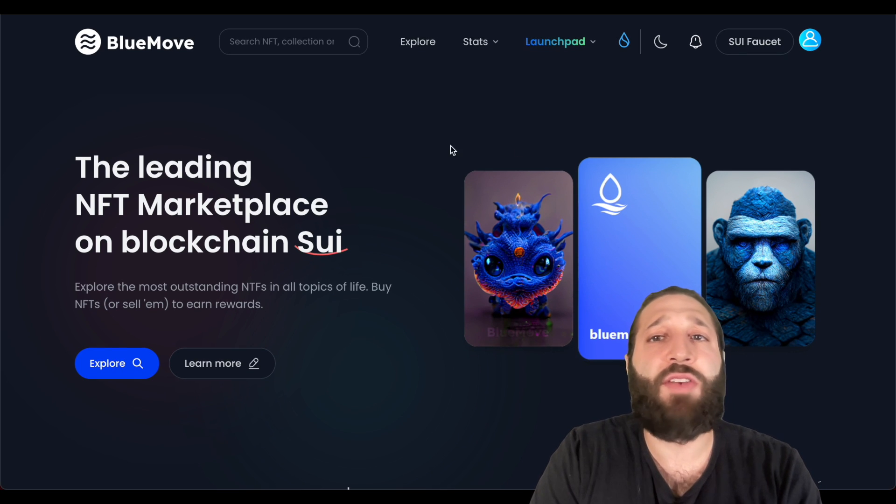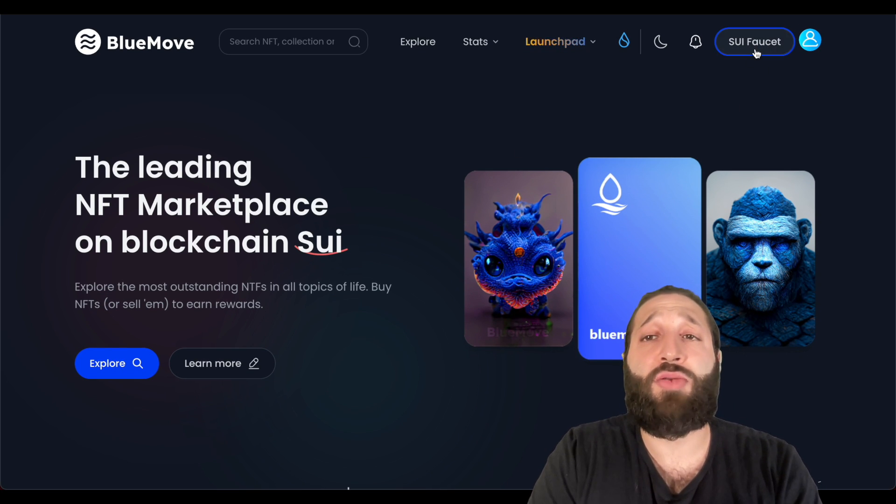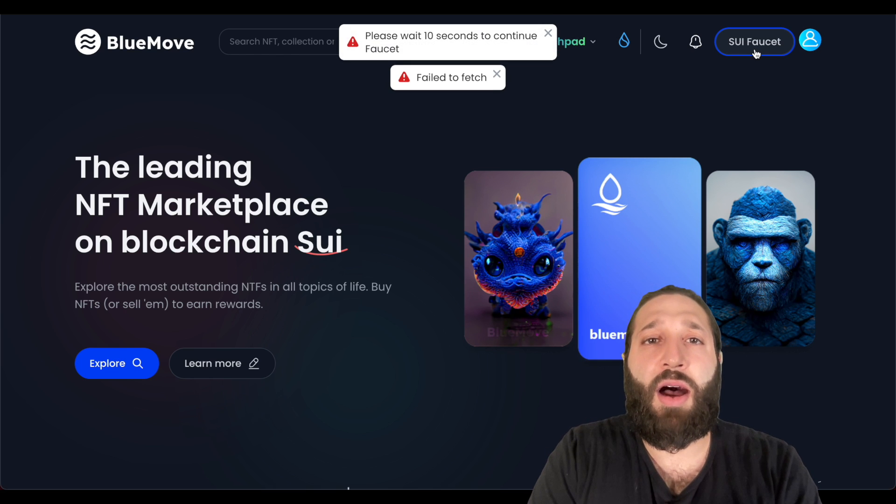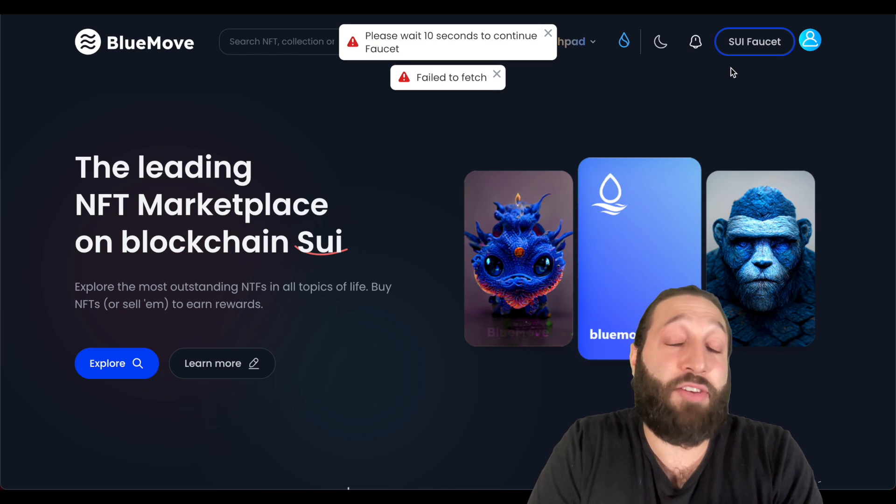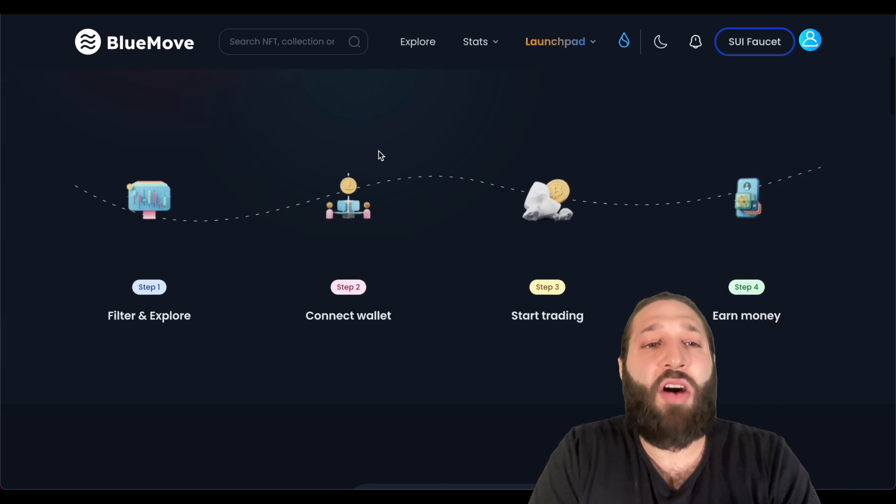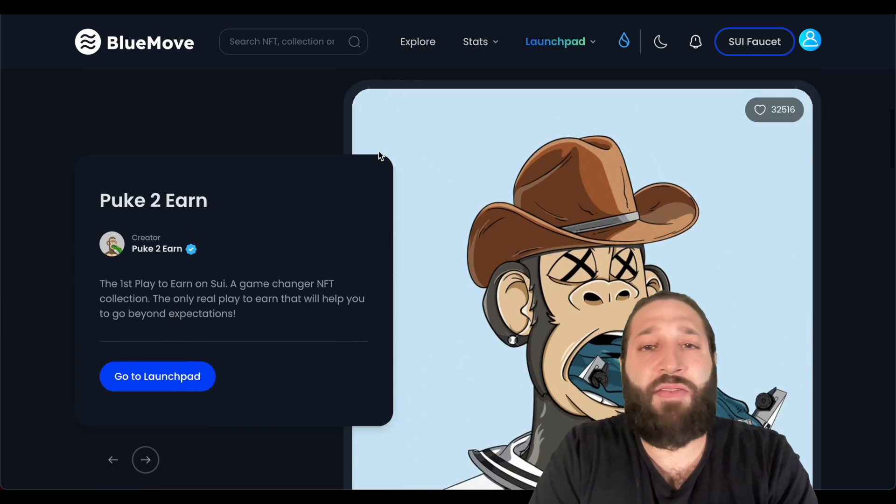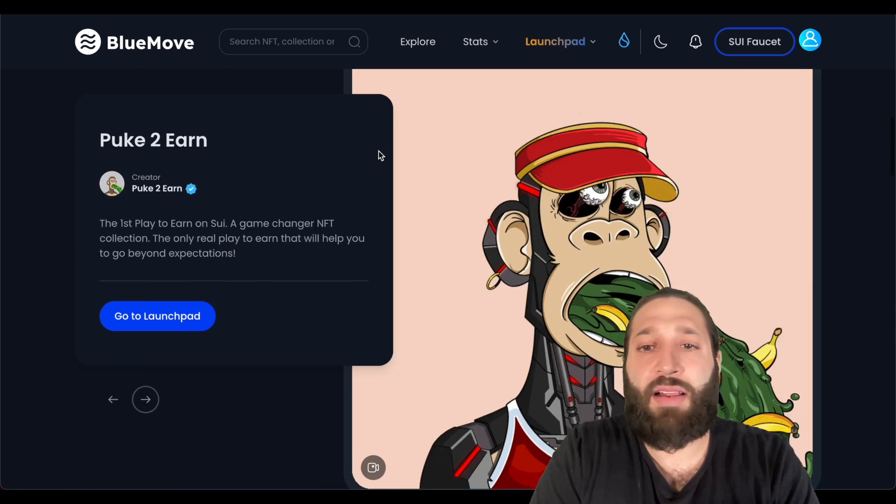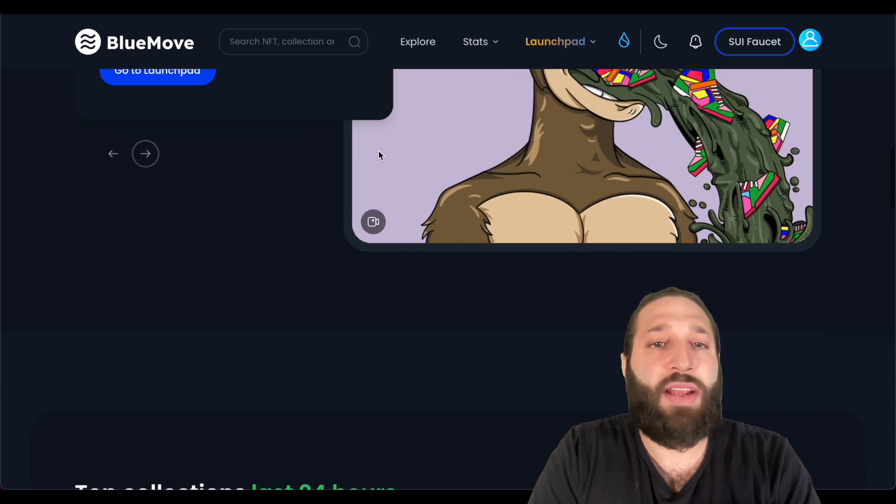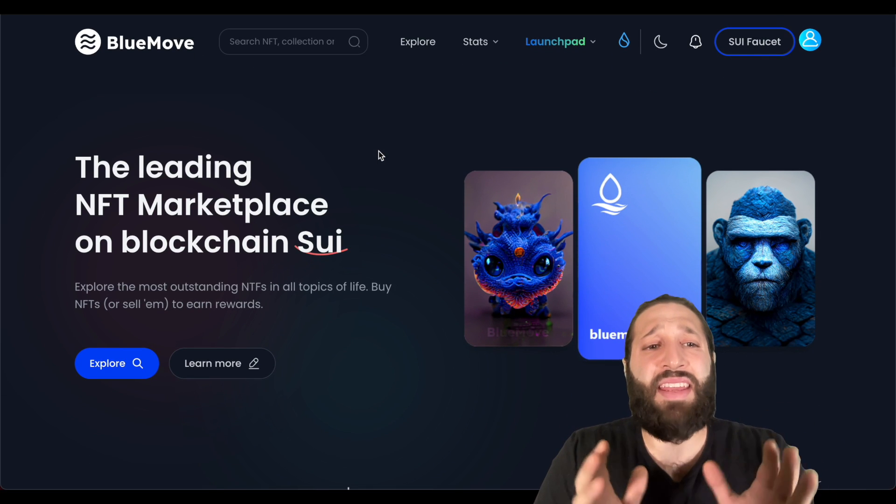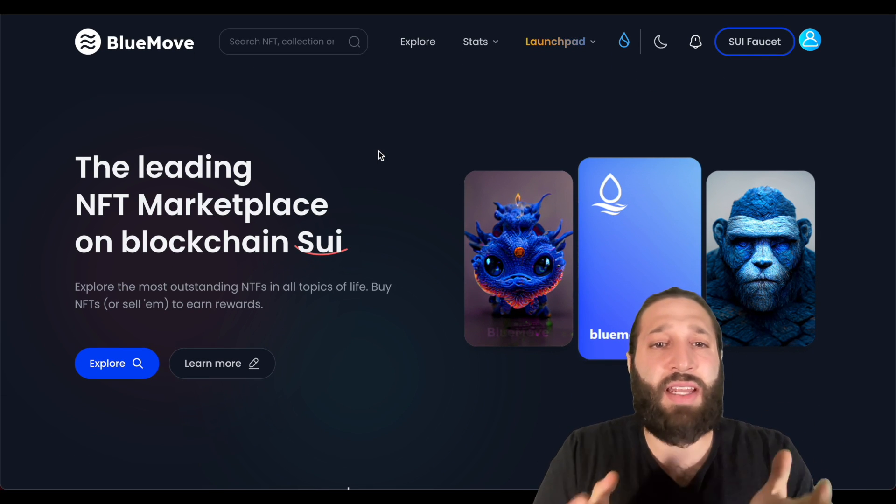You can also request tokens through their faucet right here. I think I did it a bunch of times as well, so I have to wait 10 seconds now. But they have a launch pad, they have NFTs where you can buy, sell, all that great stuff, which I think they're still updating this site because I was getting a bunch of errors.